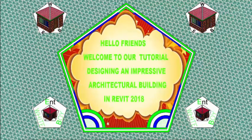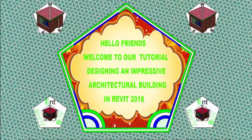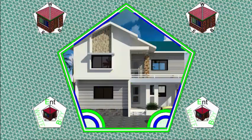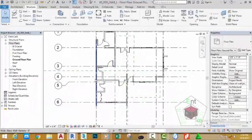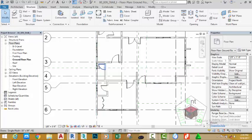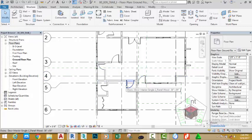Hello friends, welcome back to our tutorial designing an impressive architectural building in Revit 2018 Imperial. In this tutorial, we're going to copy this wall down to the BS level so that we can get a normal height for the guest toilet under the staircase.